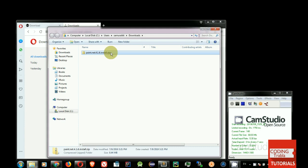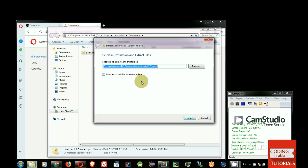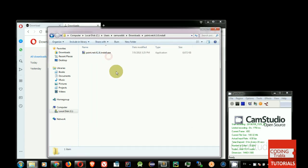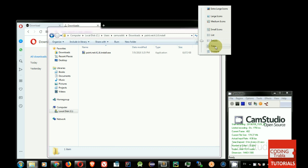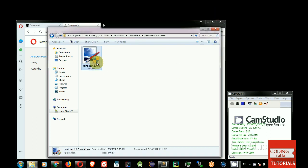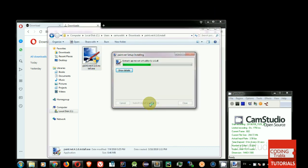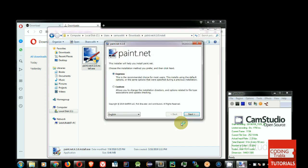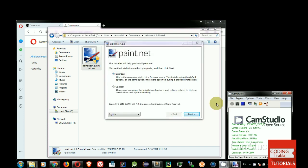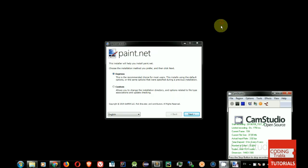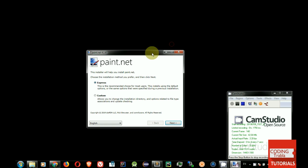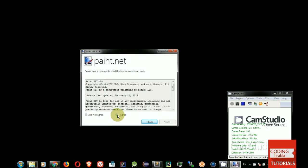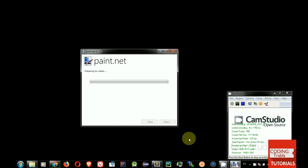Unzip Paint.net archive. Run Paint.net Windows installer. Select Express Installation Type and click Next Button. Accept License Agreement. Wait until installation completed.